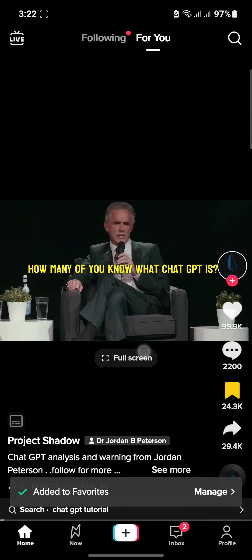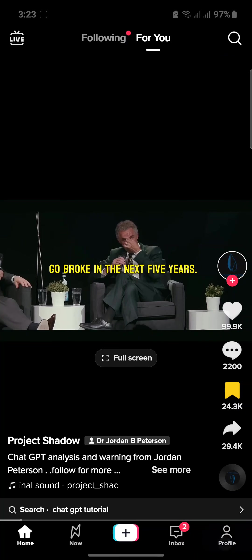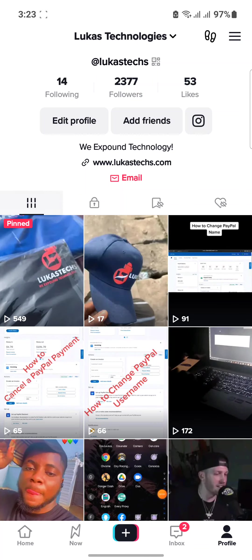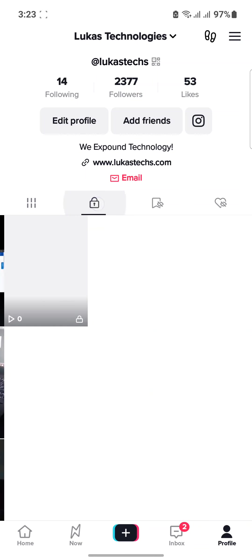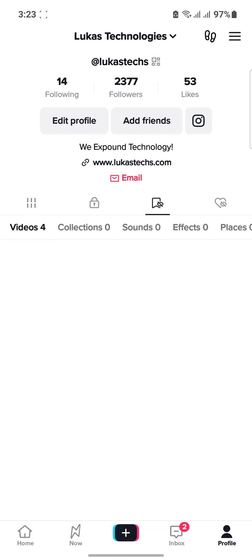Now to find your favorite videos, let me show you how you can go about it. Firstly, you go to your profile. From your profile you can see your locked videos, and then this third icon with the bookmark — this third option with the bookmark icon — is your favorite videos.